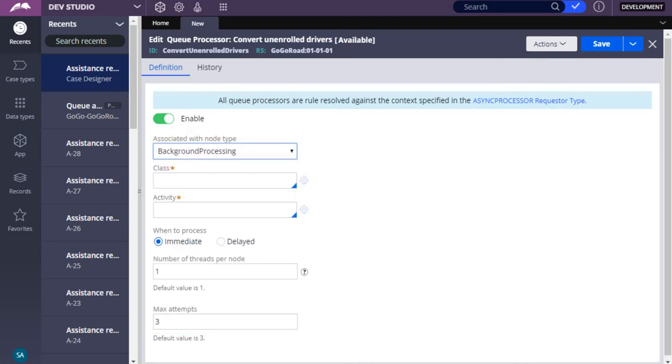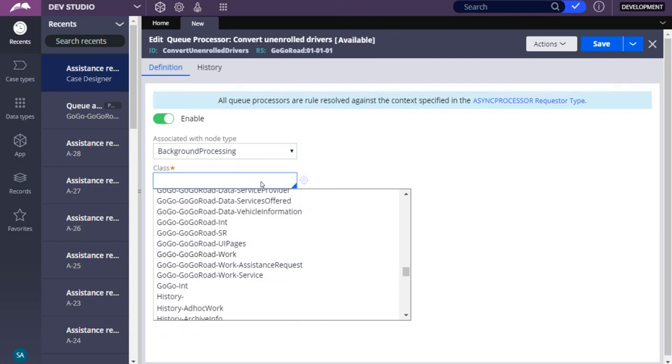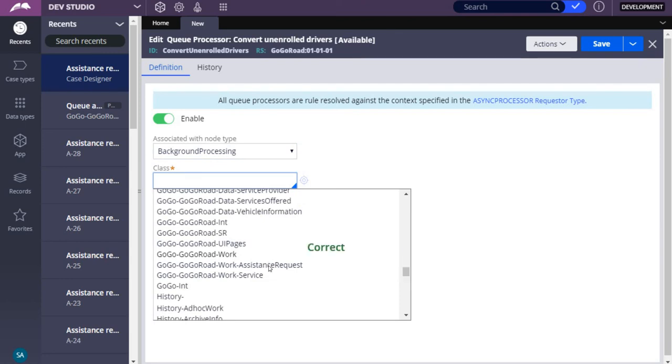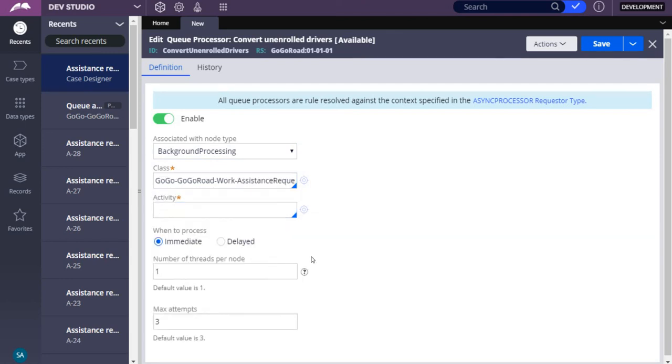Specify the queue processor rule class, which should contain the activity that the queue processor resolves. Select the class for the assistance request case type. The activity must be in either the class specified or one of its parent classes. Select the activity the queue processor runs when processing the queued item. In this case, select Convert Unenrolled Requester.